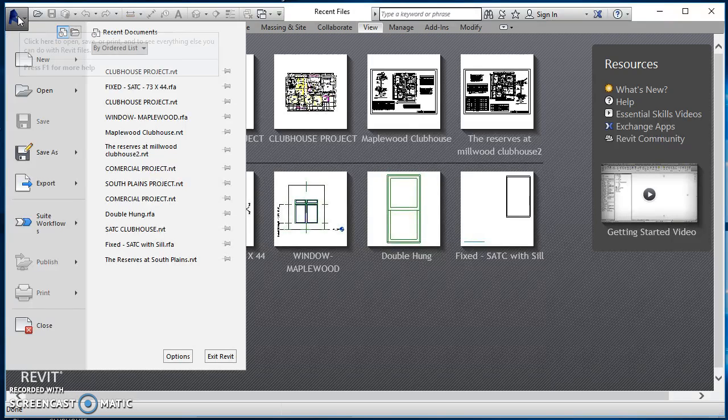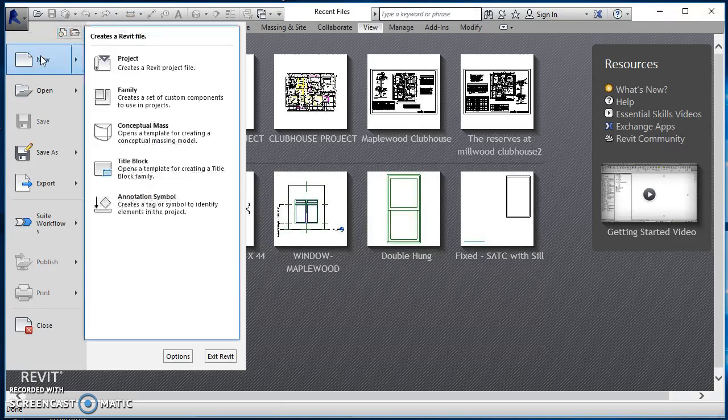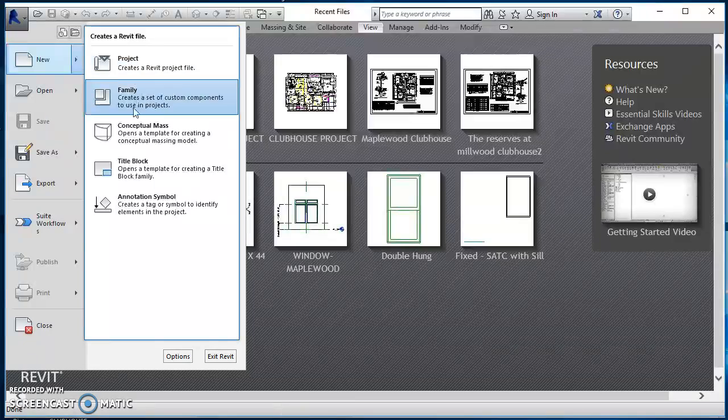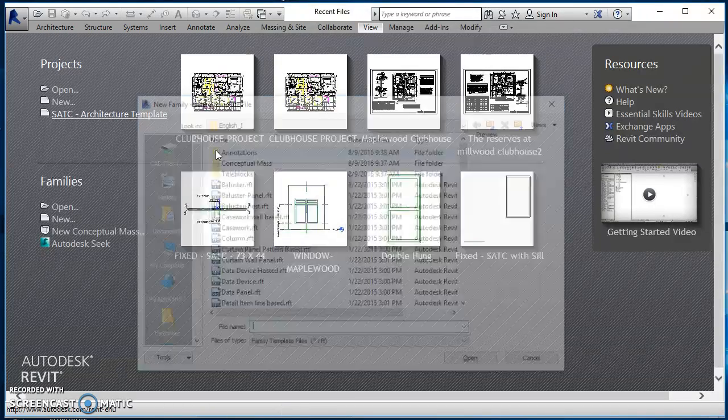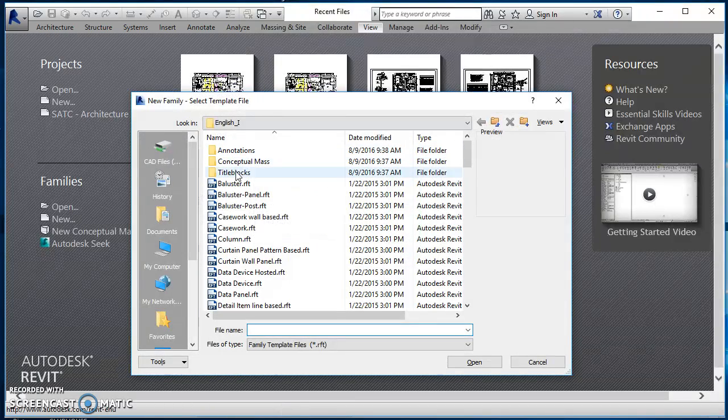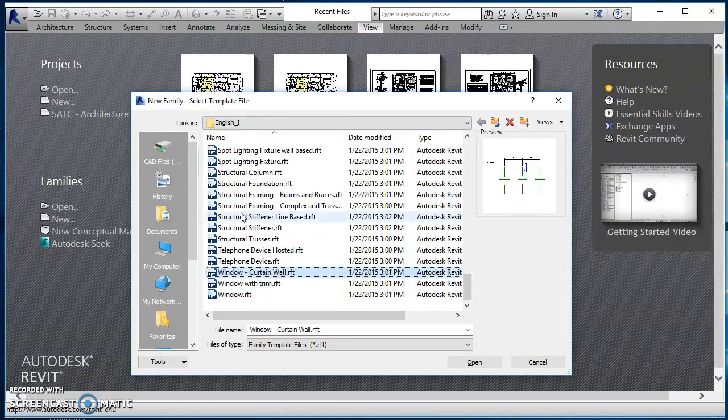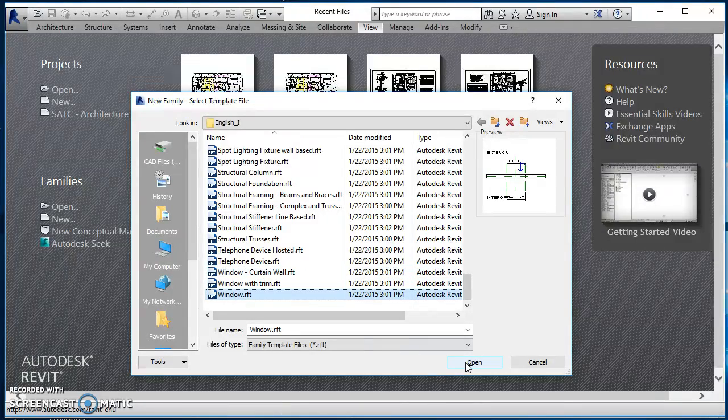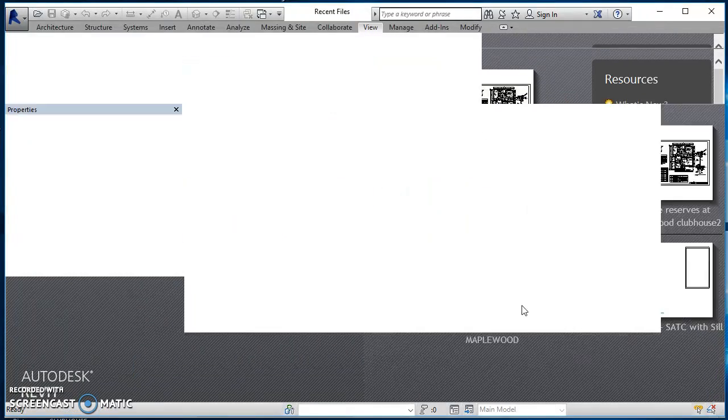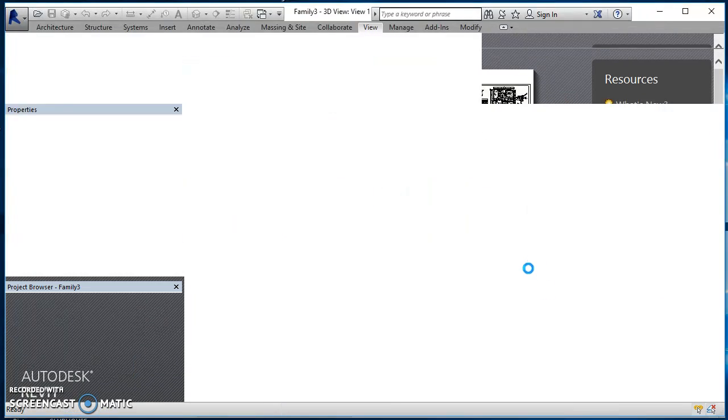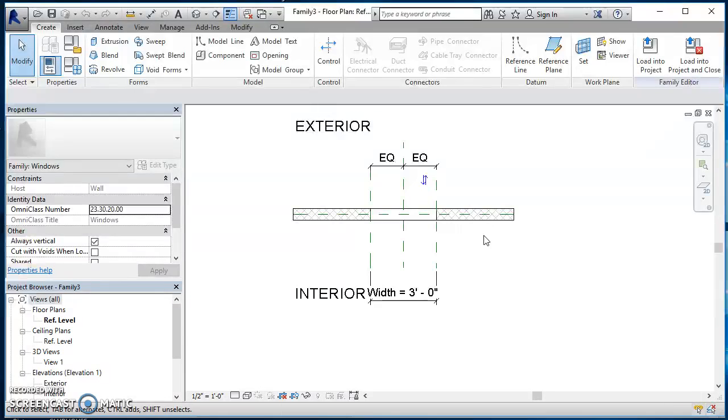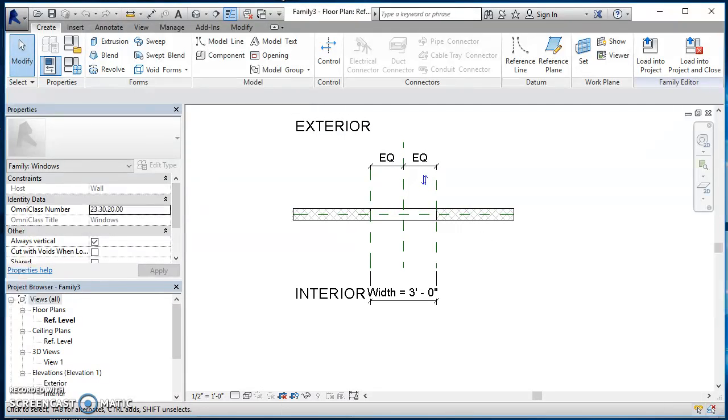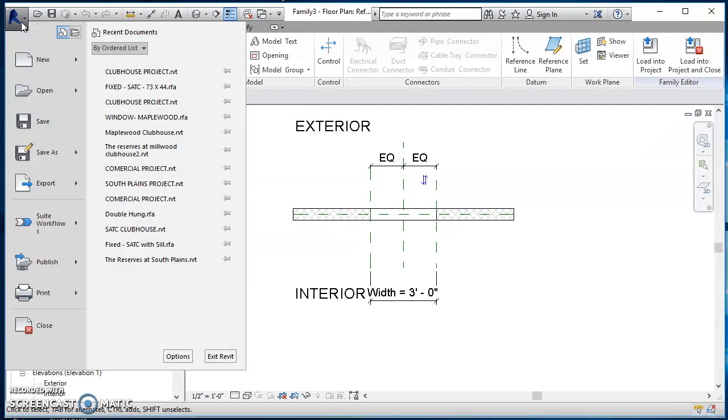So we come in here to Revit, click on this big R, come on down to new and we're going to click on family. And when it asks us to select a template, we're going to click on window template, hit open. It's going to bring us into our family editor and it's going to open a window that we can start with.